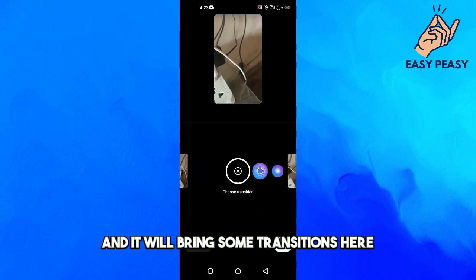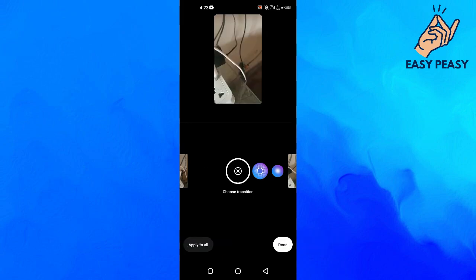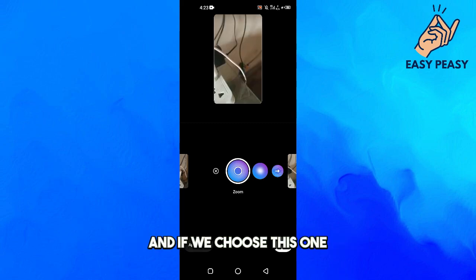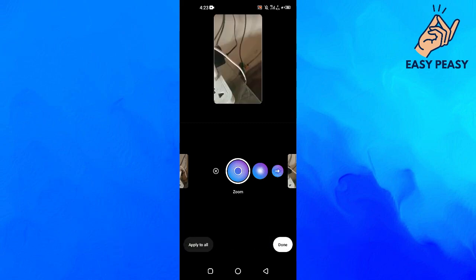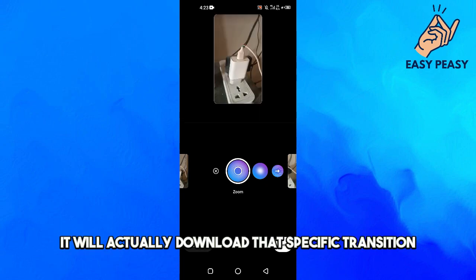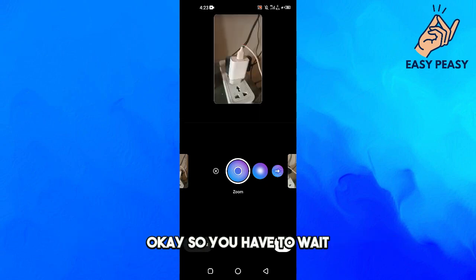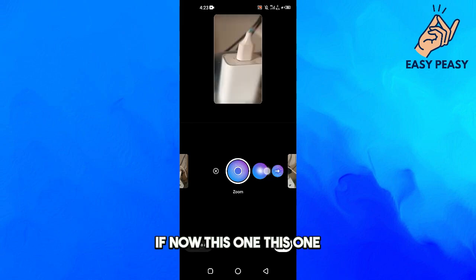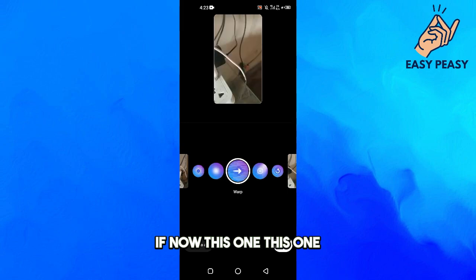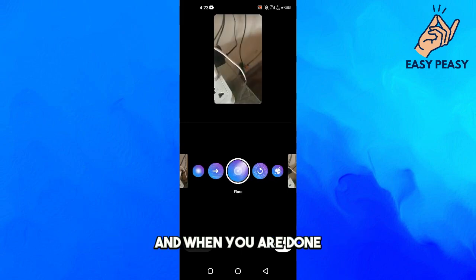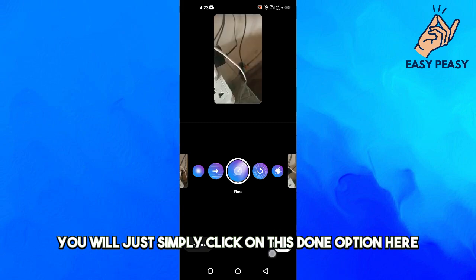It will bring up some transitions. If we swipe here and click on one, it will actually choose that transition. If we choose another one, it will download that specific transition and then apply it, so you have to wait. There are multiple transitions available, and when you are done you simply click on the Done option.